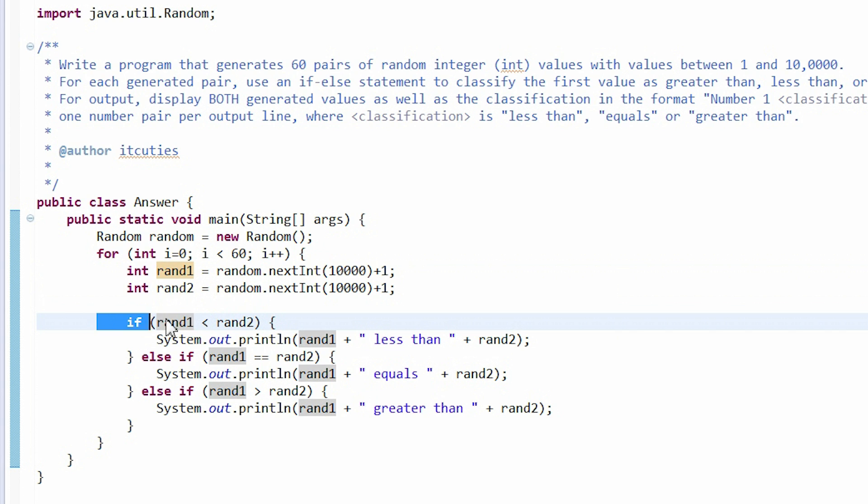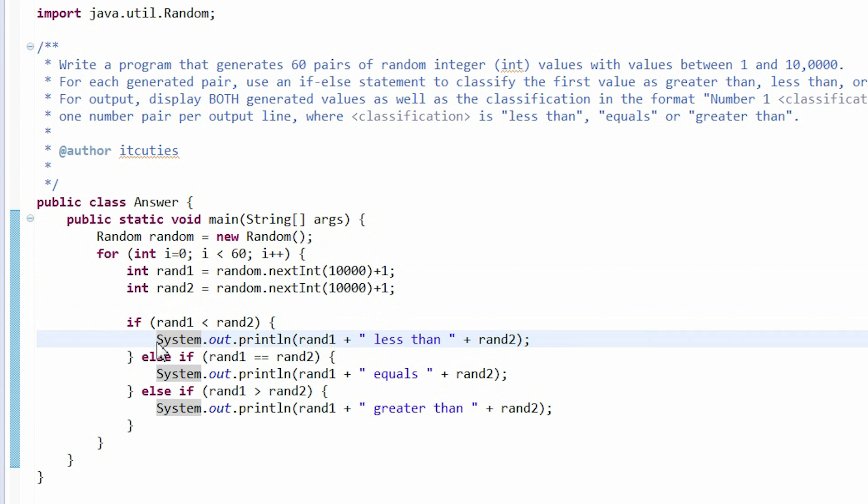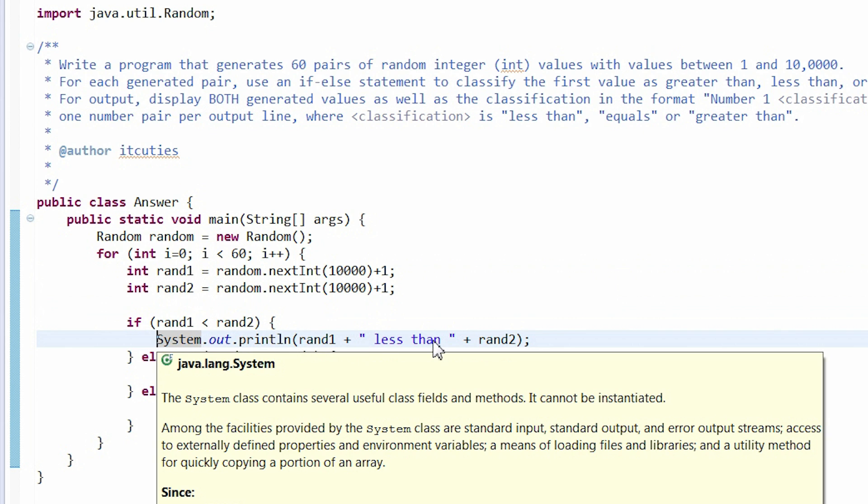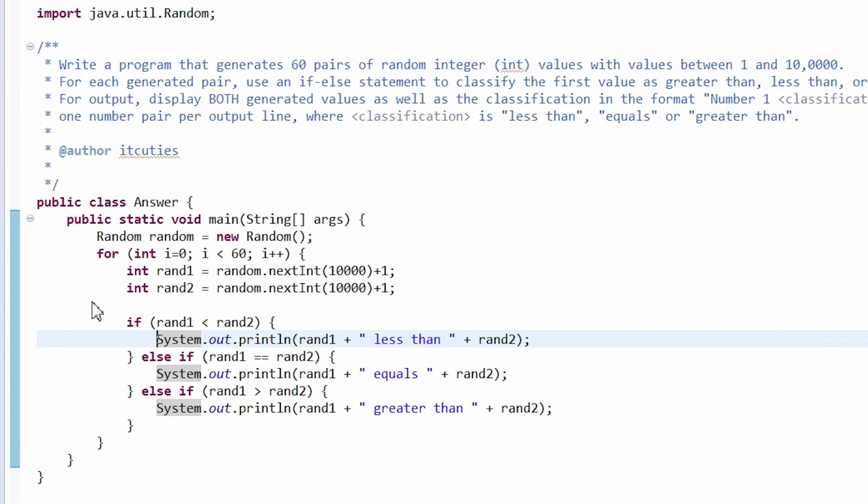Then come to the conditions. We check whether the first number is less than the second one and print the appropriate message to the program output.